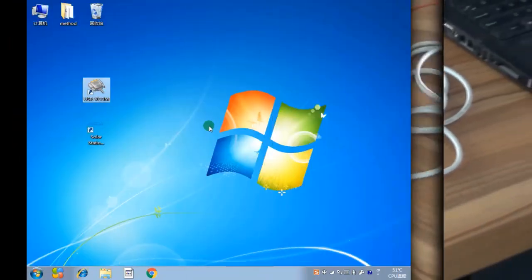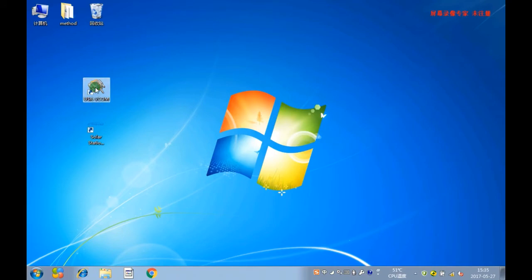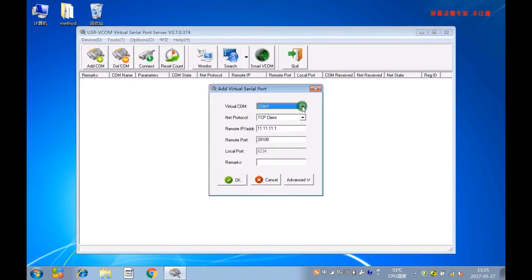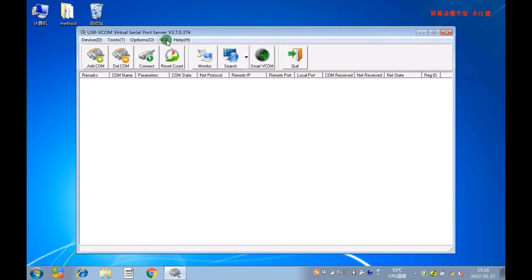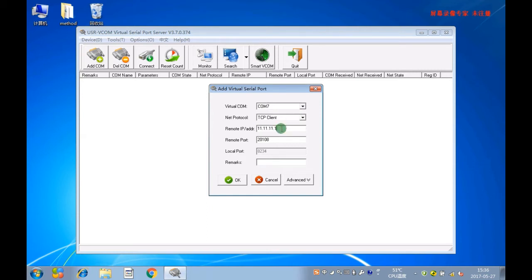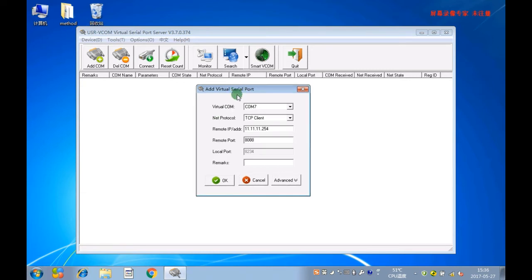Third, open USR VCOM and click Add COM. If the language is Chinese, you can change it from Chinese to English. Now, set up the parameters like shown in the photo. Pay attention: the second, third, and fourth items do not need to be changed.